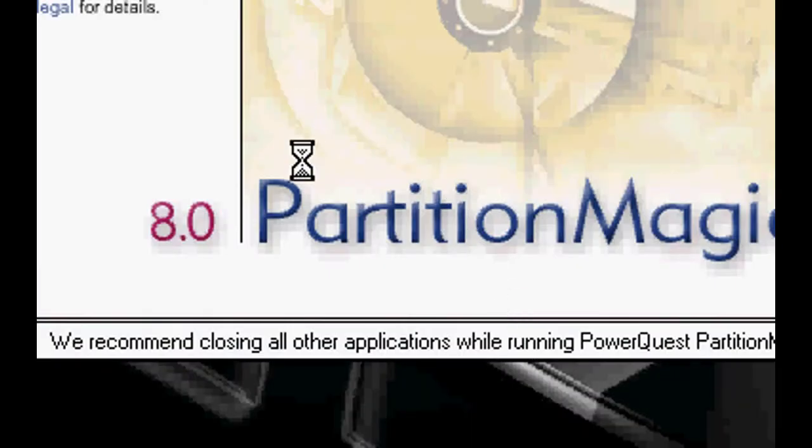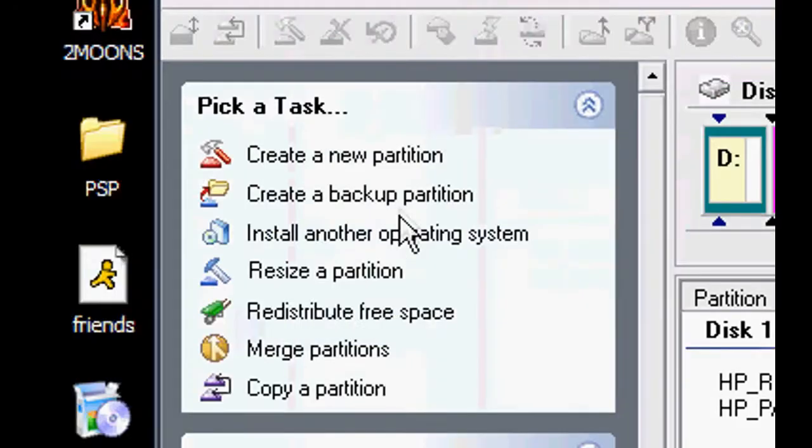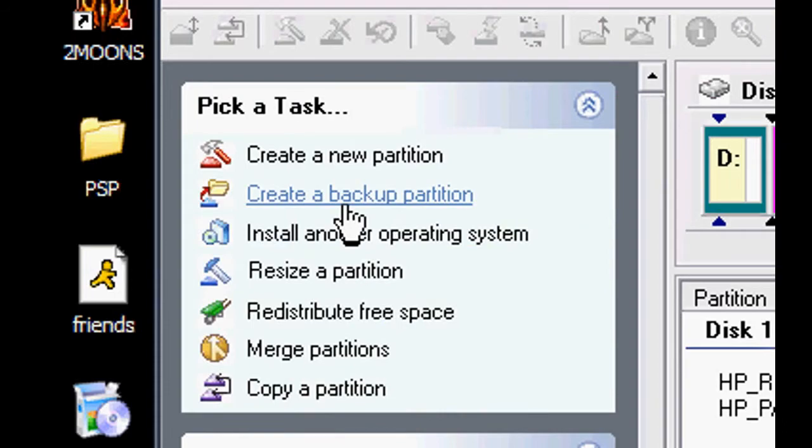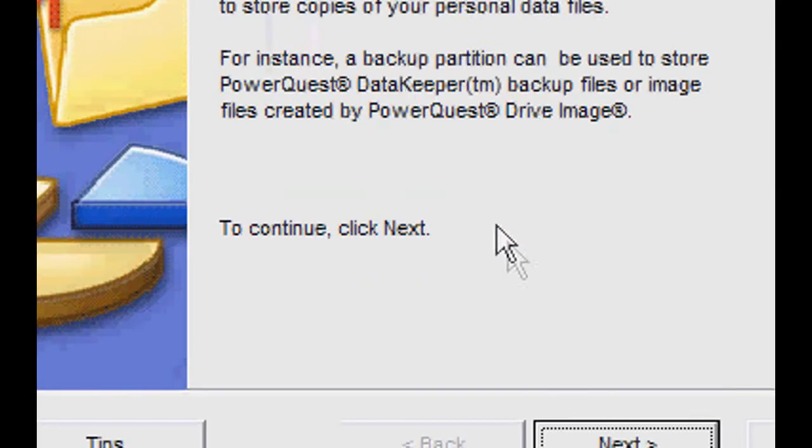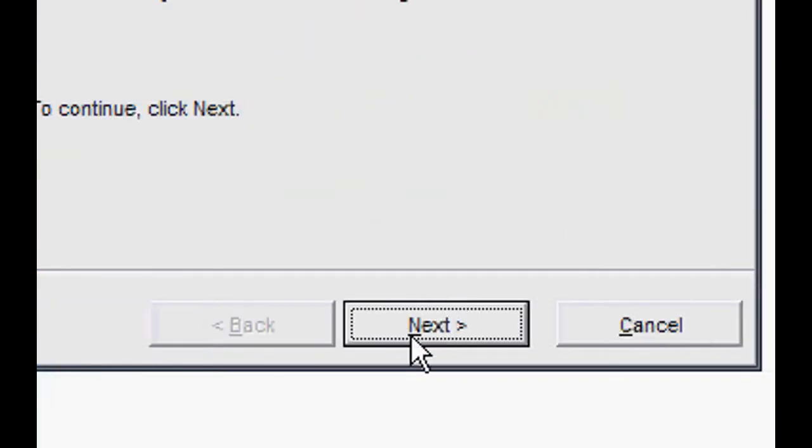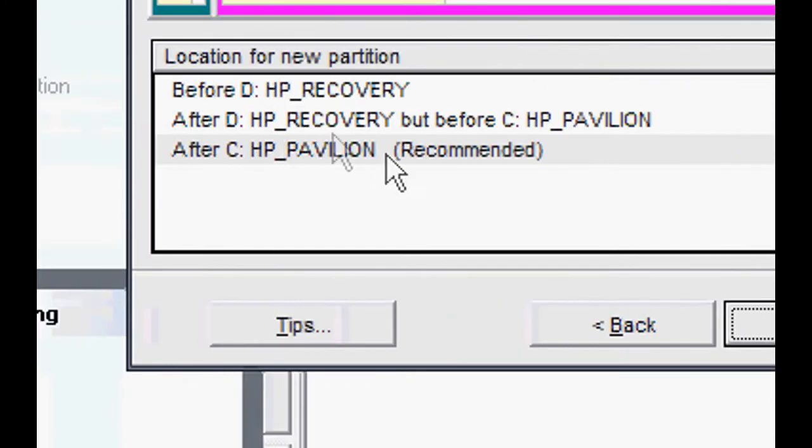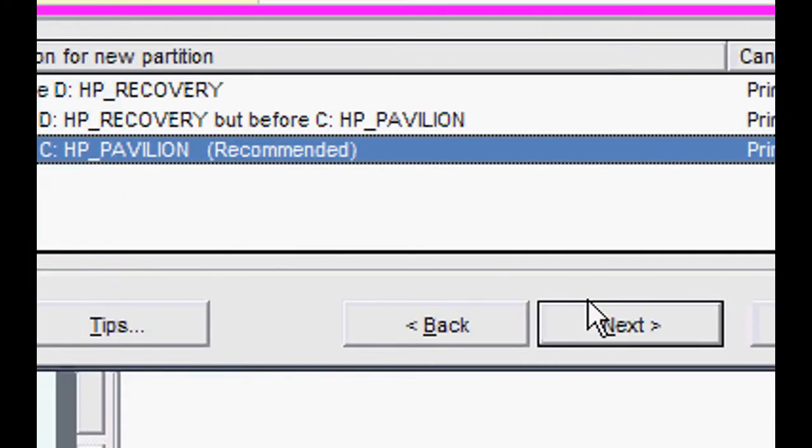Then go over to create a backup partition under Pick a Task. A new wizard box should pop up. Click Next and we're going to take space from the C drive because it has a lot of space. We're going to create it in the C drive.